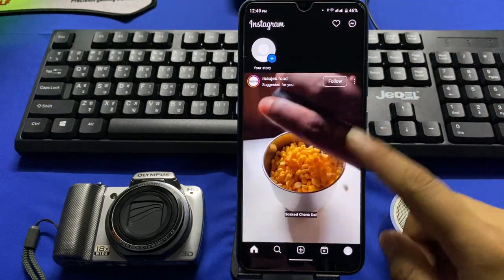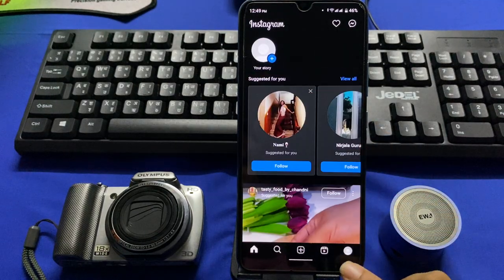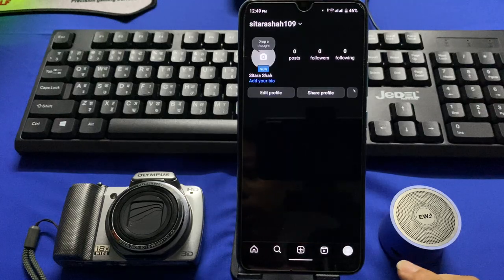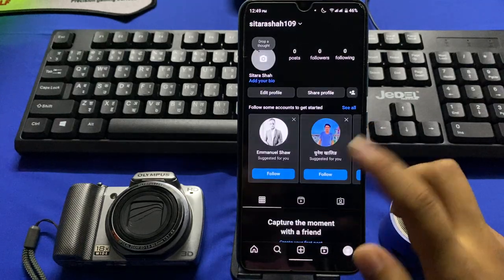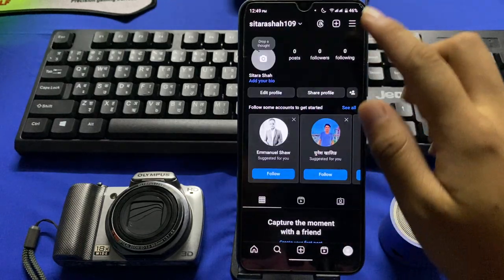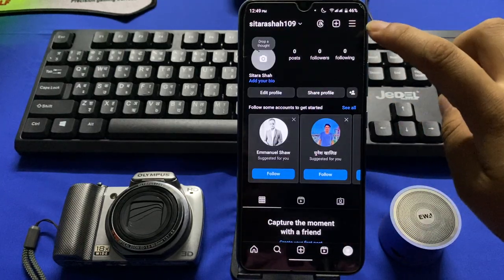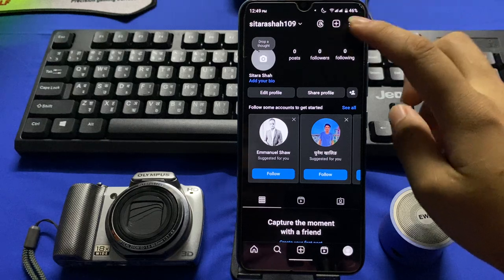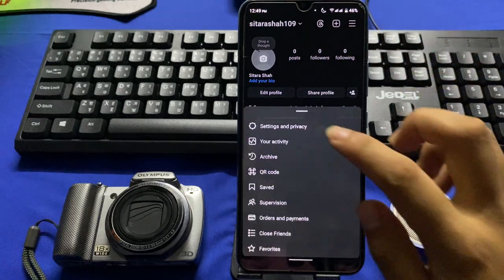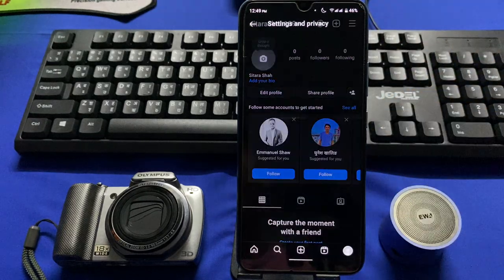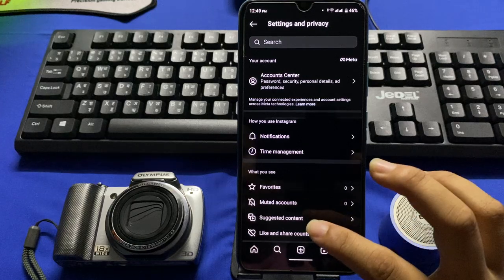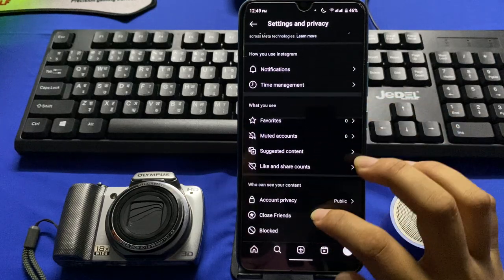Tap on the profile picture, which is usually located in the bottom right corner, and tap on the three horizontal lines, usually located in the top right corner. Then go to Settings and Privacy and scroll down.